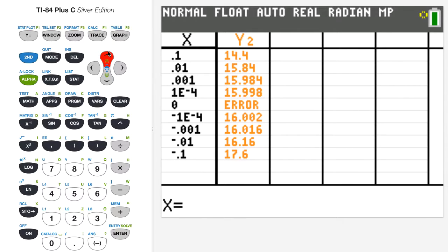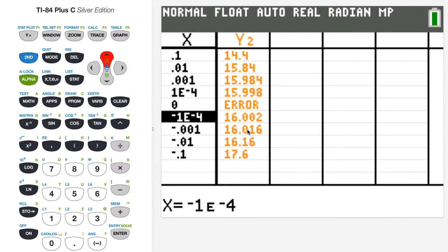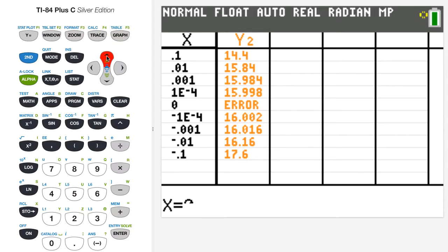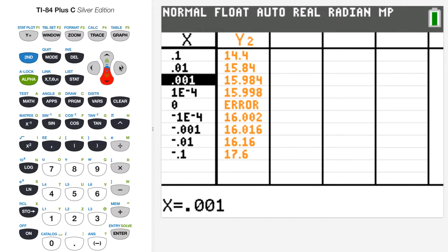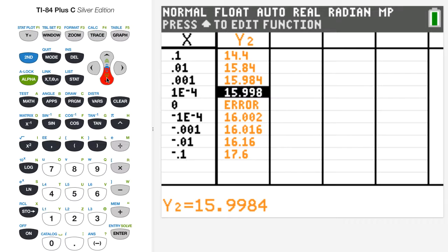We're approaching zero here. On the negative side, as x moves closer to zero from the left, the values are getting closer to about 16 — the value at negative 0.00001 is 16.002. Approaching from the right side, moving down the table, the y values are also getting closer to 16. So a good estimate of the derivative at x equals 2 is about 16. You can get closer to zero for better estimates if you like.